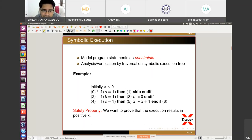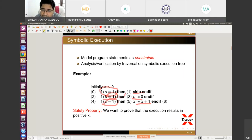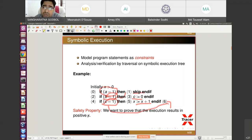Let's take an example. There is a small program where initially x is greater than zero. There are three if statements: if a equals one, skip; if b equals one, assign zero to c; if c equals one, increment x by one. The dependency is: if b equals one, then c is assigned zero, making the condition c equals one impossible in the then-branch.